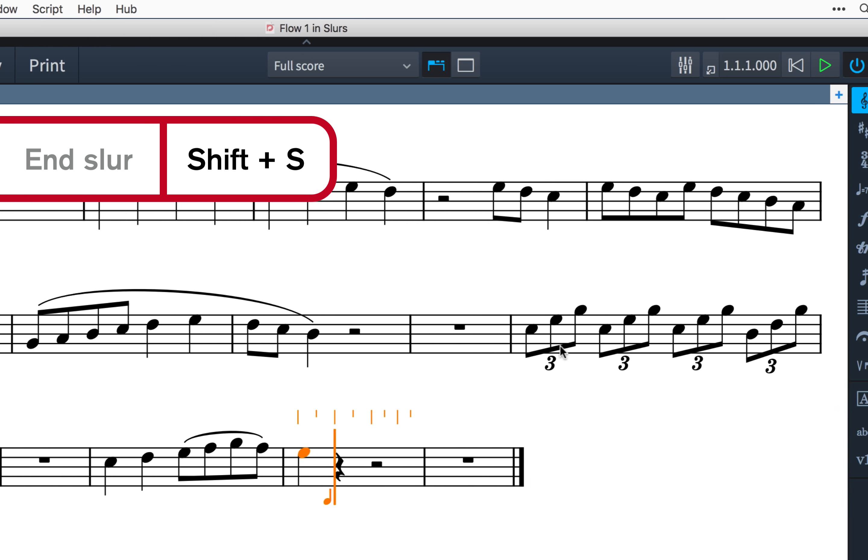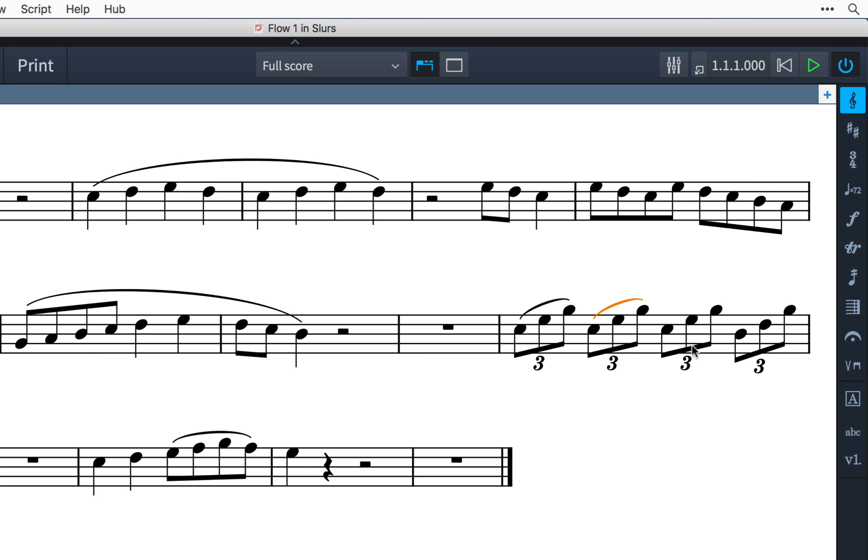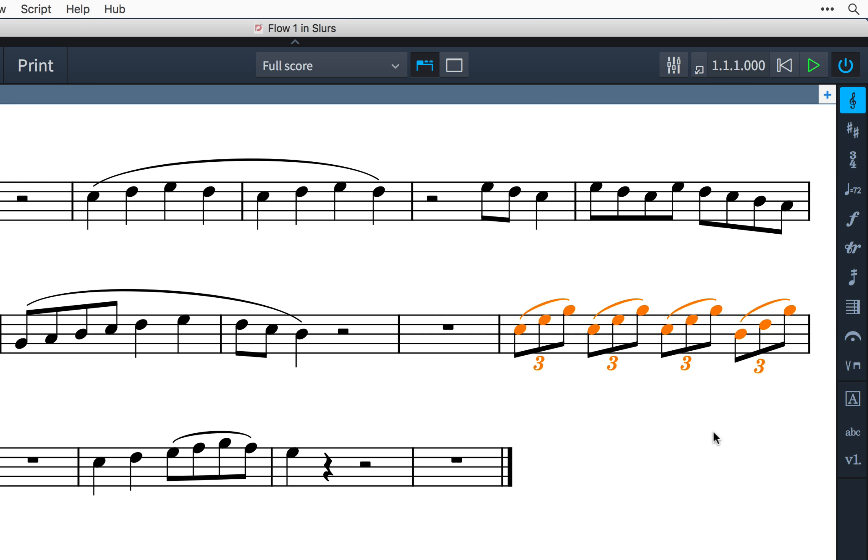Where slurs are used to describe both articulation or bowing and more wider musical phrasing, you simply create more slurs and Dorico will automatically nest them appropriately.